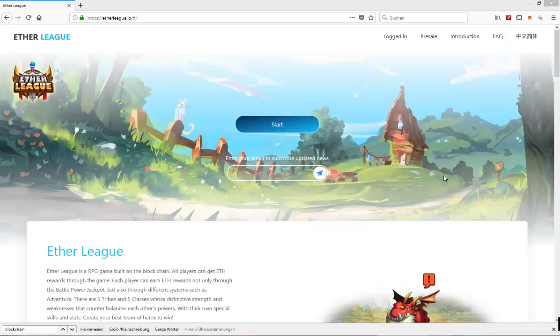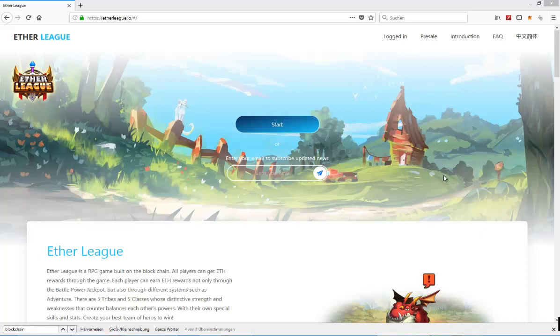Hello and welcome to my newest video. Today I'm going to take a quick first look at Etherleague. Now what is Etherleague?